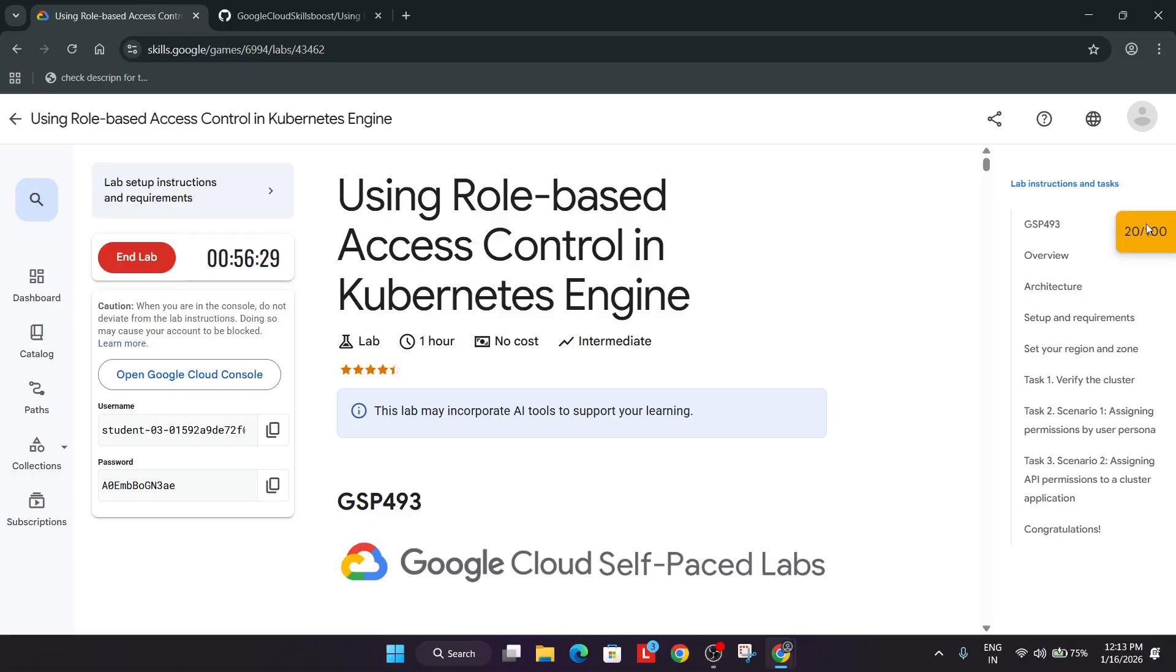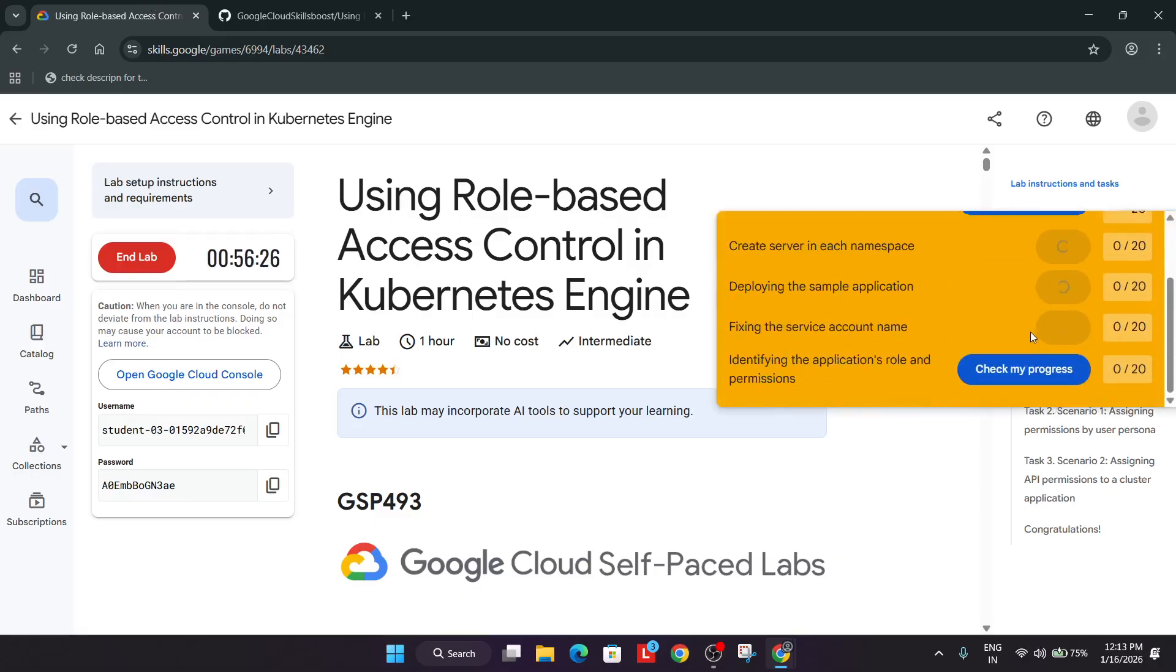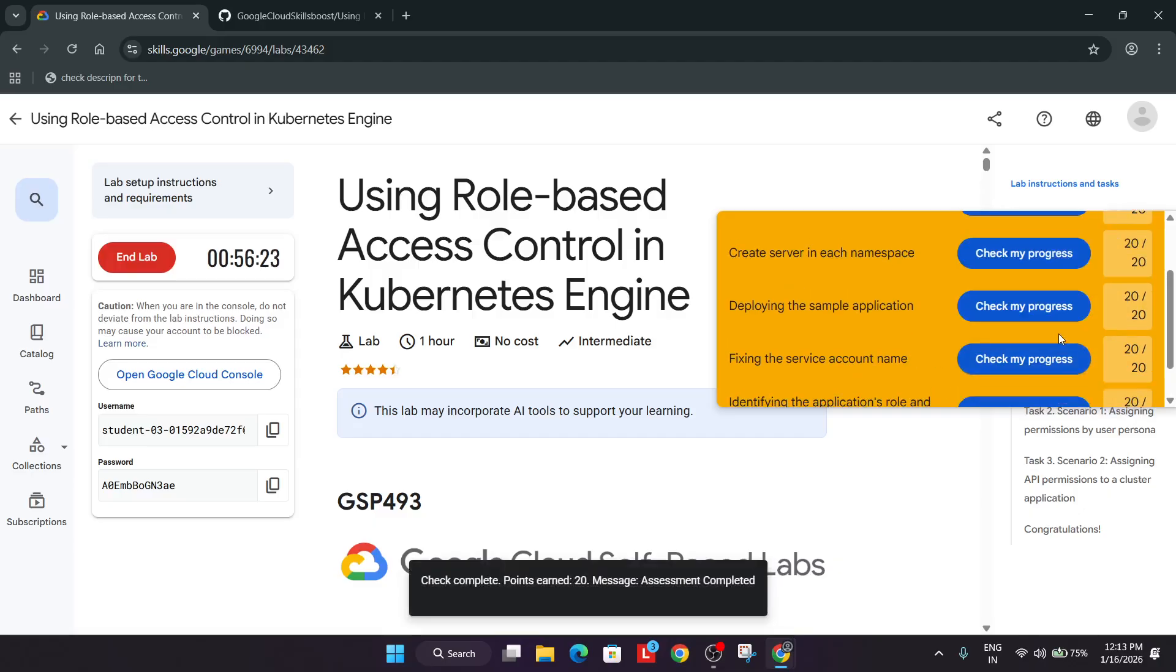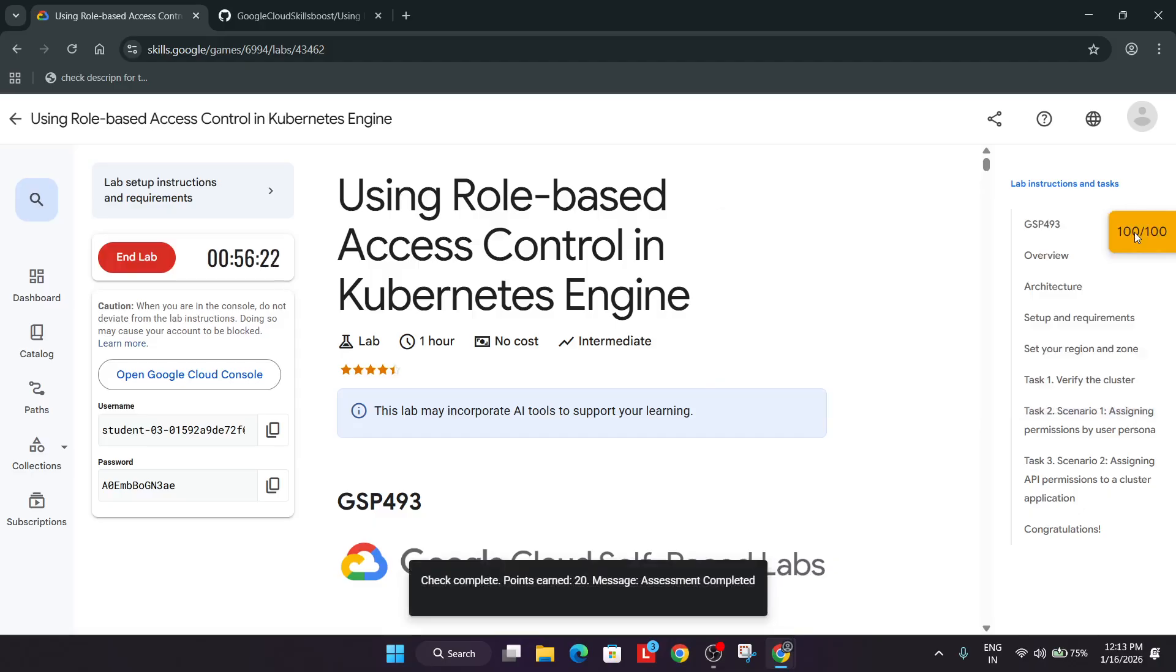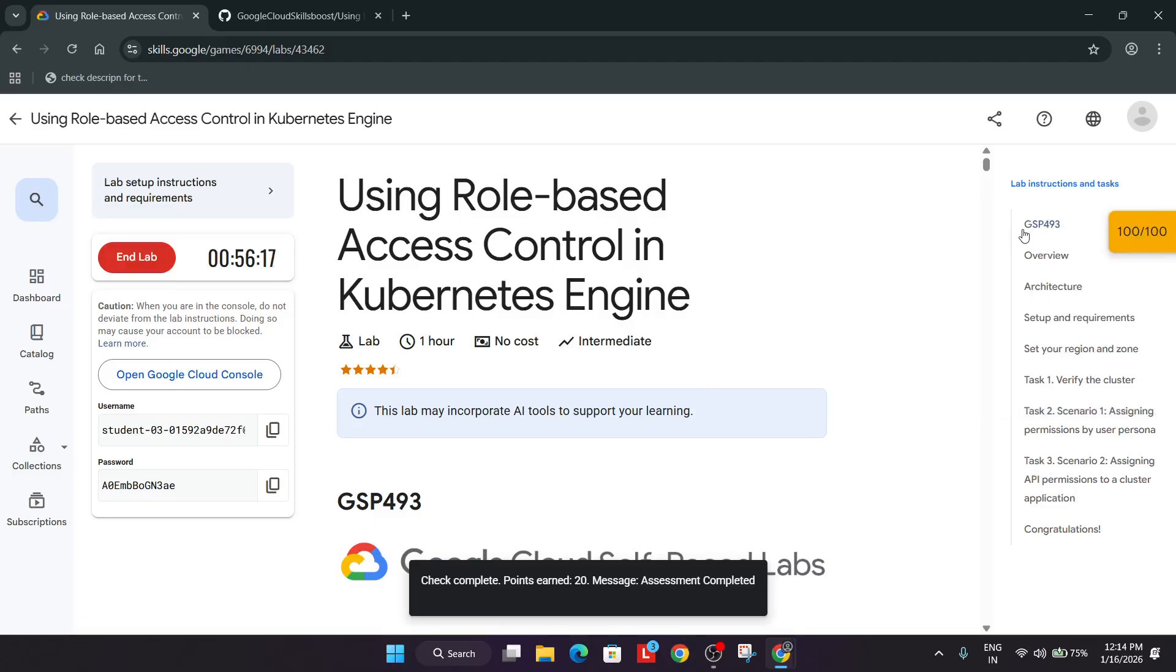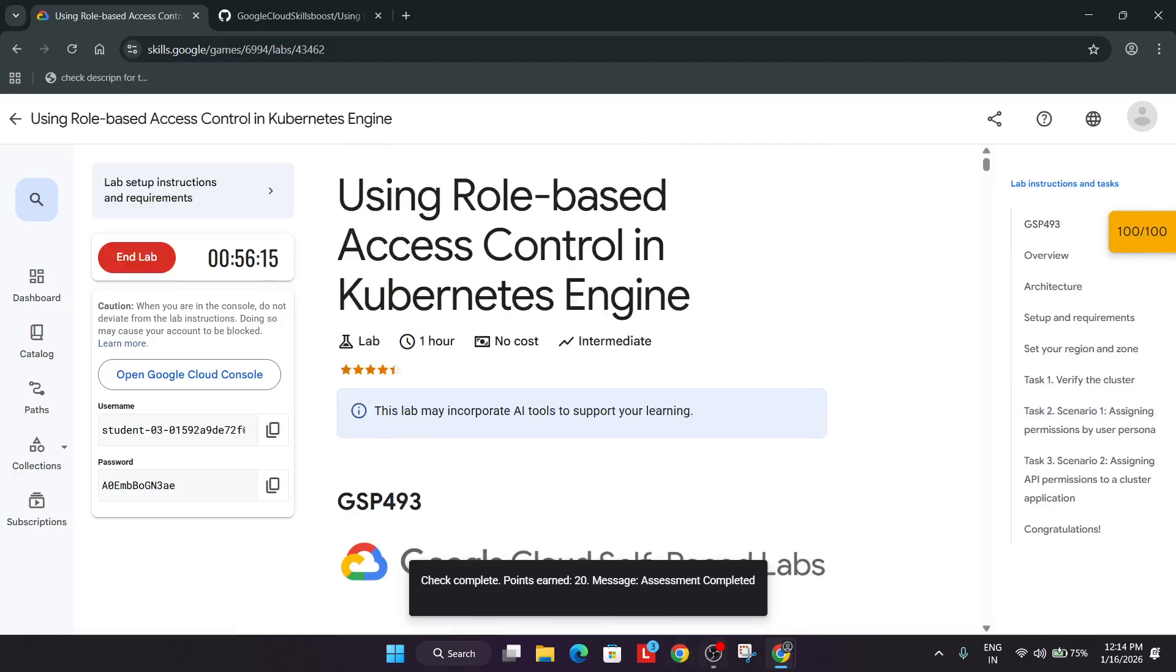Just come to the lab instruction and simply check the score for each and every task. And make sure to check the score carefully. You can clearly see we have got 100 out of 100. Here if you are getting error particularly on task number 2, just restart the lab and try again. I hope it clears your doubt.